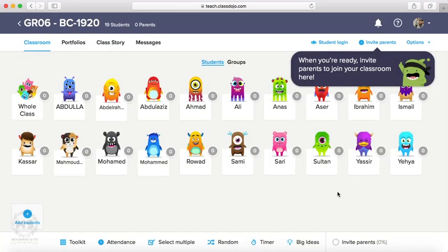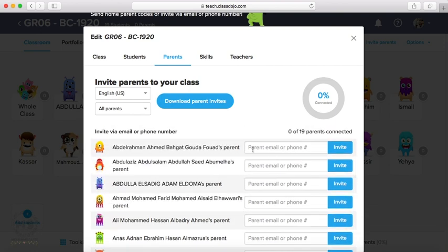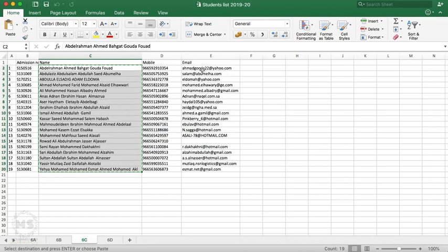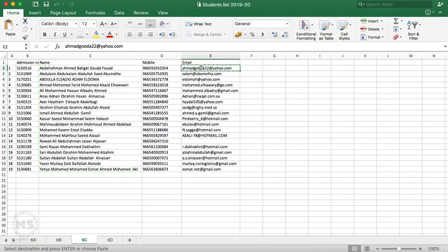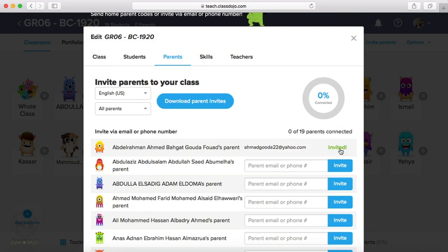Next step is to invite parents. Invite parents to join this classroom. How to invite parents? As you can see here, from this icon, we can press on this icon. Here you have the choice to invite parents using mobile phone or email. For example, I will copy email of first one, email of first one, and paste here, and then press invite. Now this parent will receive email from ClassDojo with